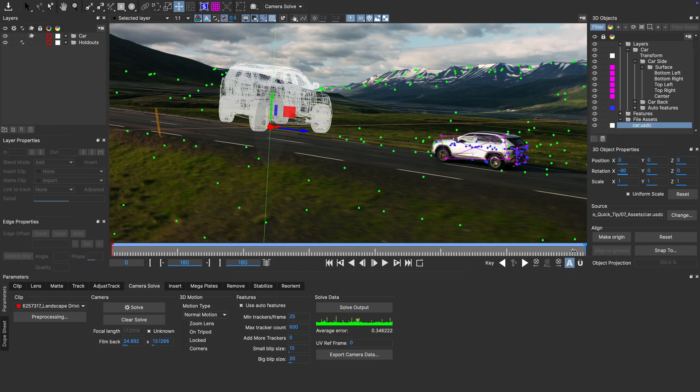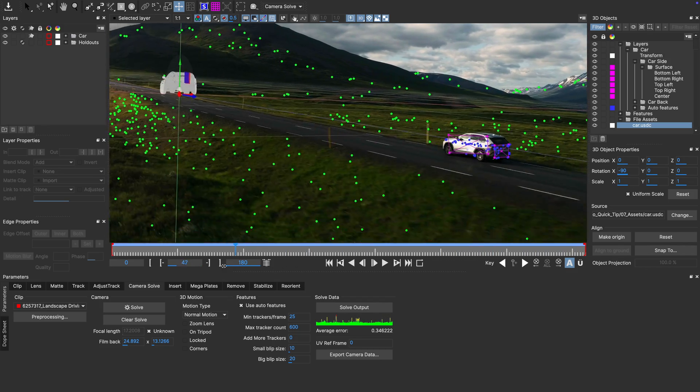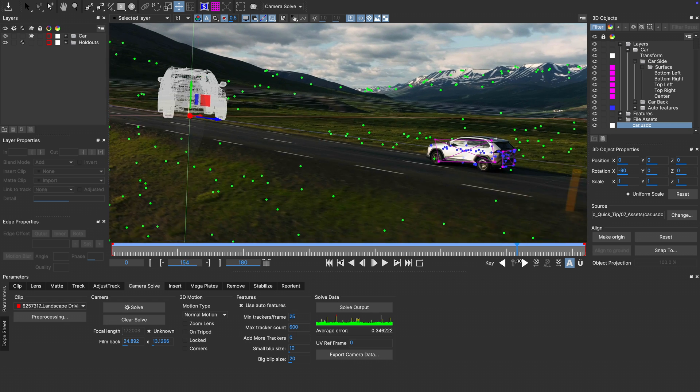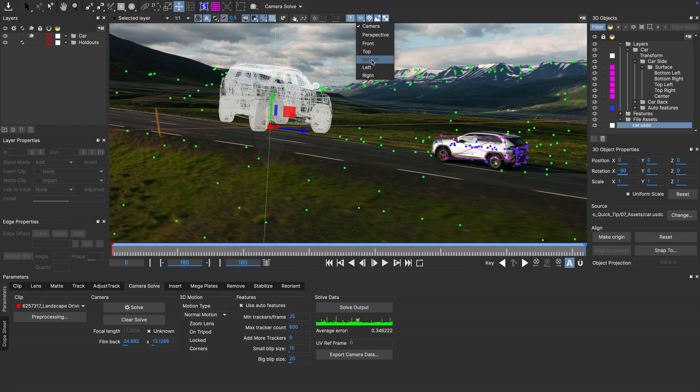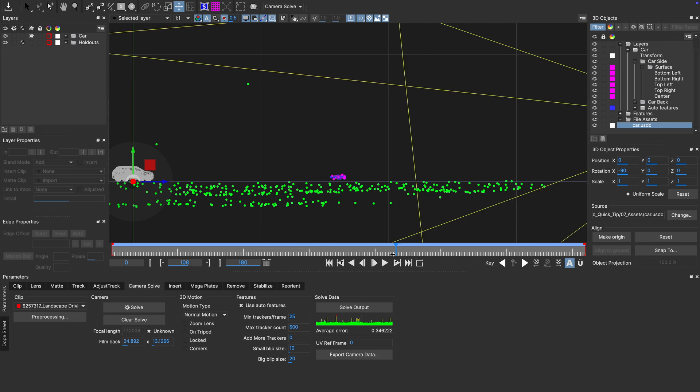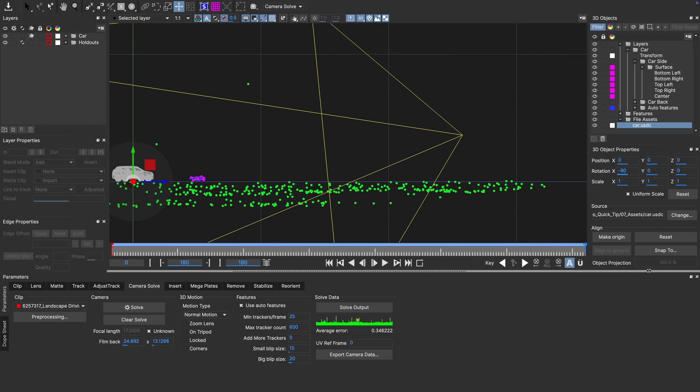If we shuttle through our scene now, we see the car sitting correctly on the ground plane, but not being correctly rotated along the road, and also not being scaled correctly. Much more importantly, it is not moving with our object track. Let's fix that second part first.